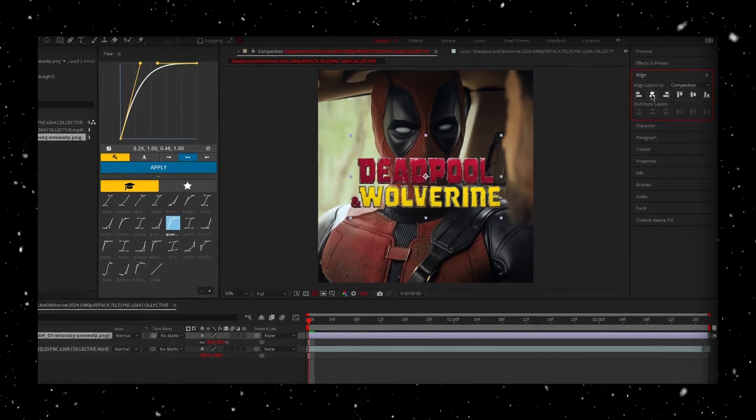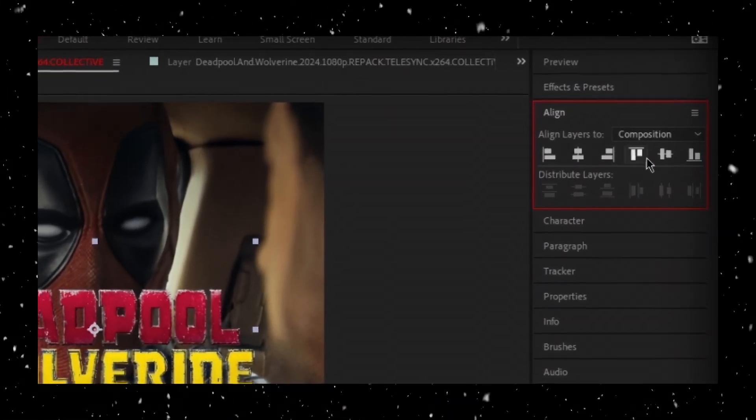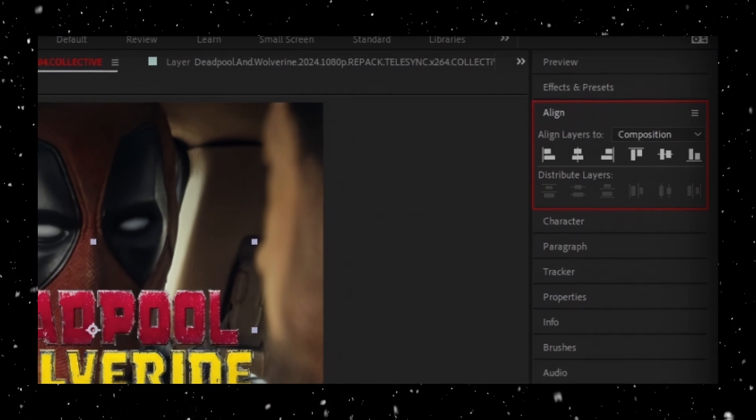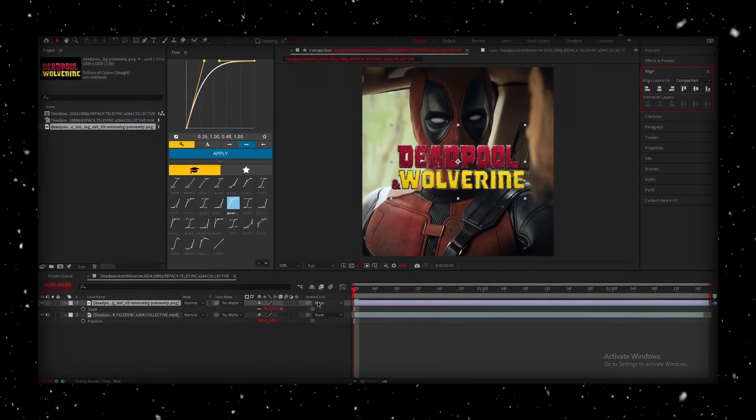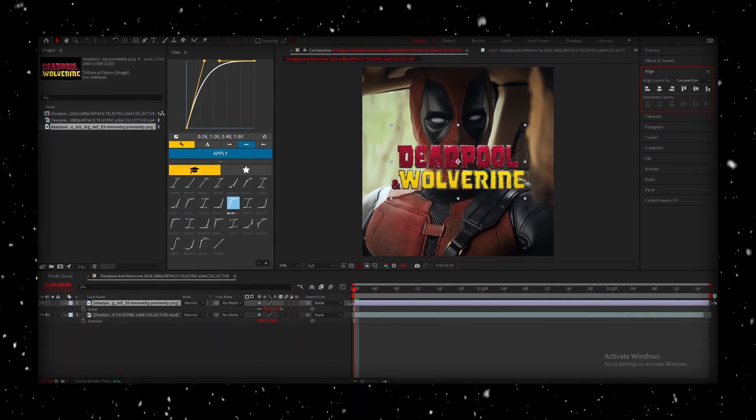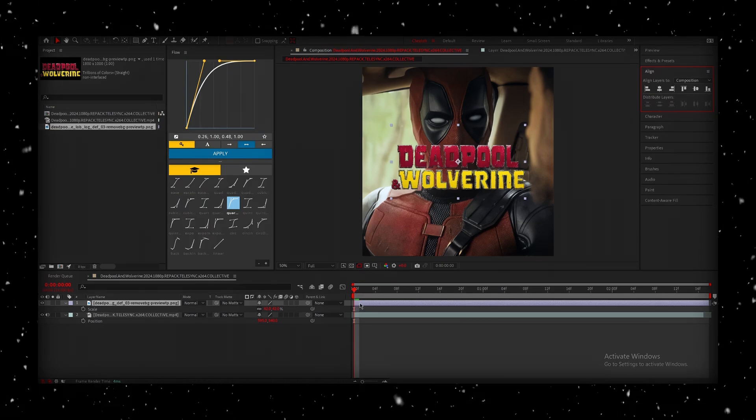Once it's in, we need to adjust the scale to fit our scene. Take your time to find the right size that works best for your design. Now, make sure your image is centered properly. Double-check this to avoid any alignment issues. Next, we're going to pre-compose the layer.